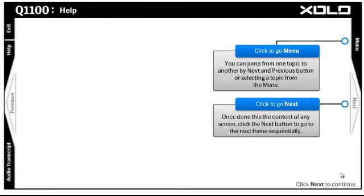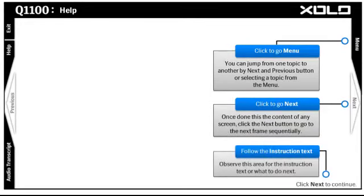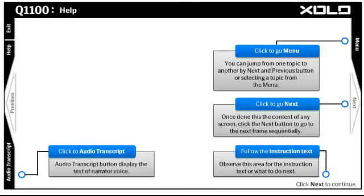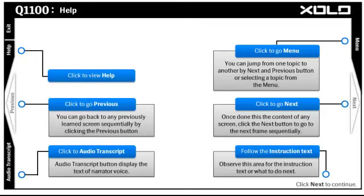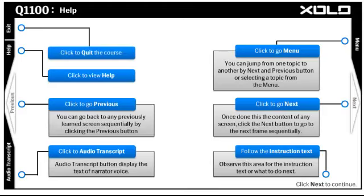The Next button will help you go to the next frame sequentially. Instruction text will guide you for the next step. The Audio Transcript button will show you a window containing the text of the narrator's voice. The Previous button takes you to the previous frame sequentially. The Help button will display this page at any time in the course.